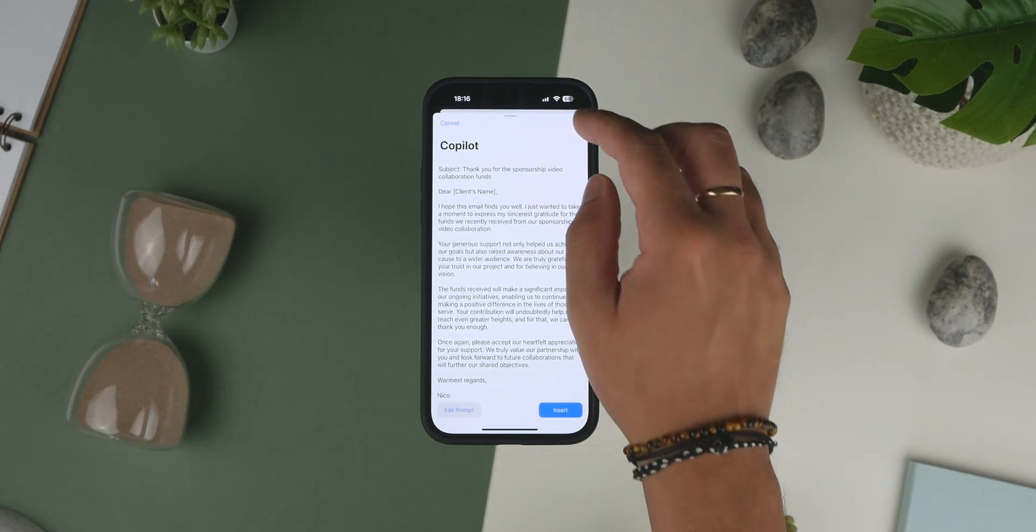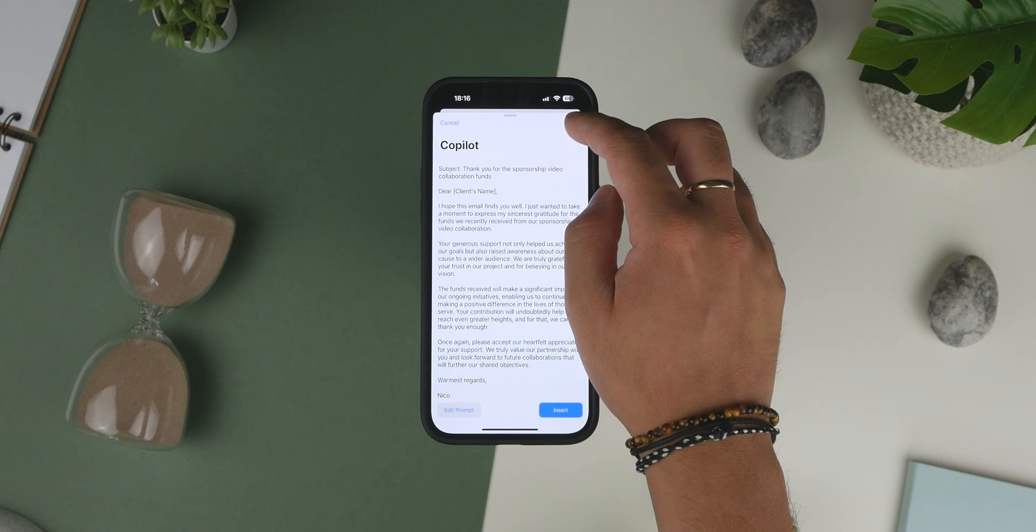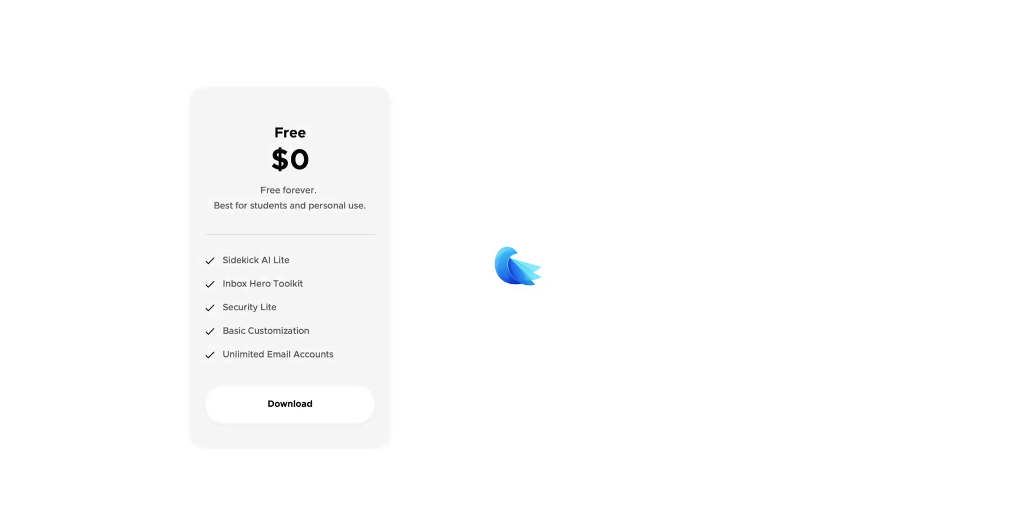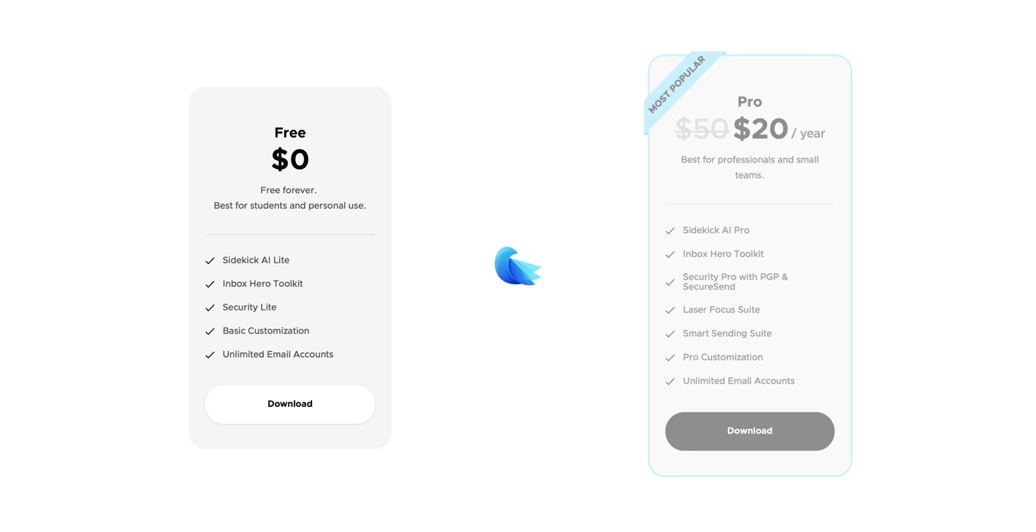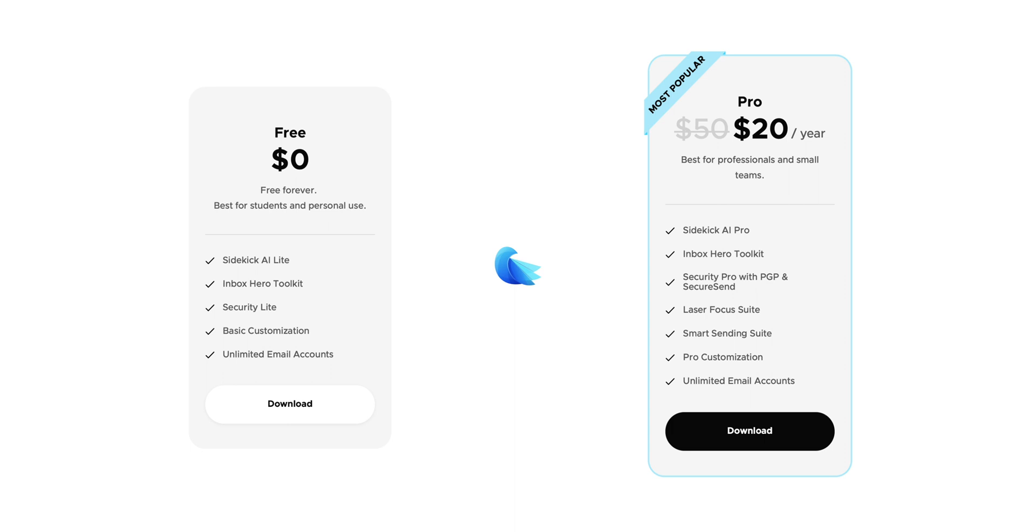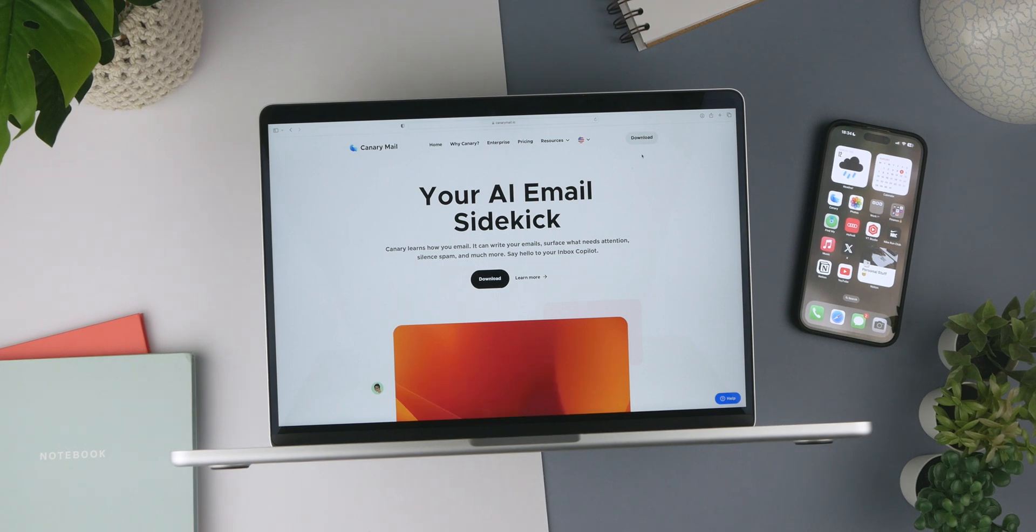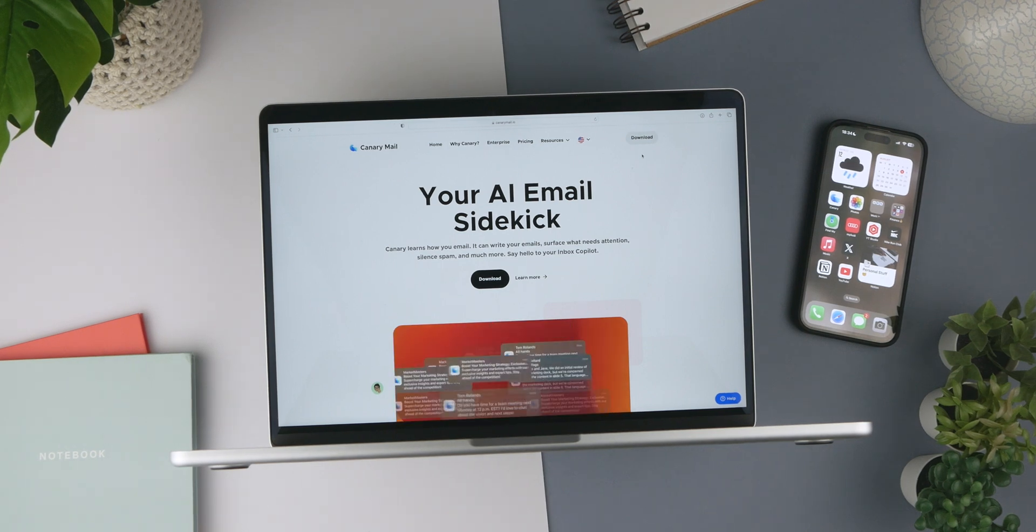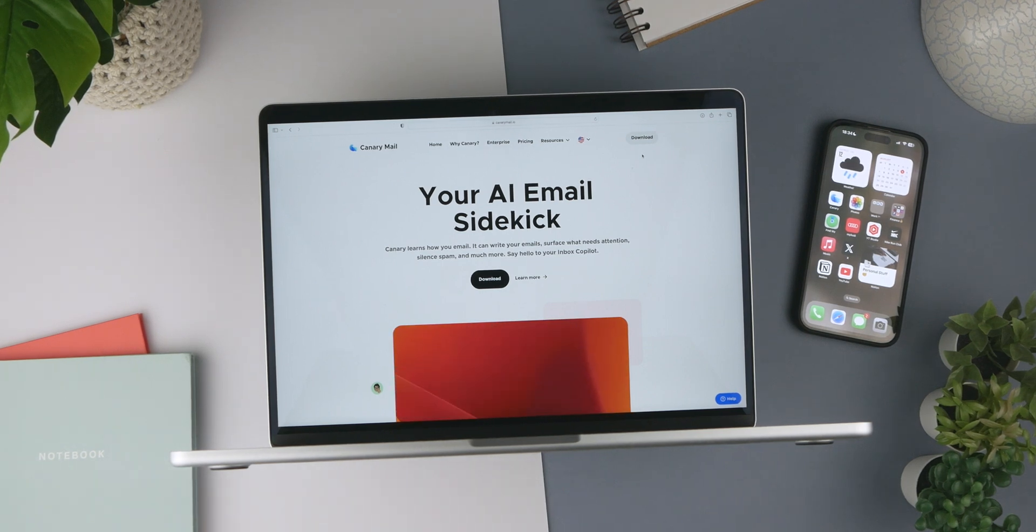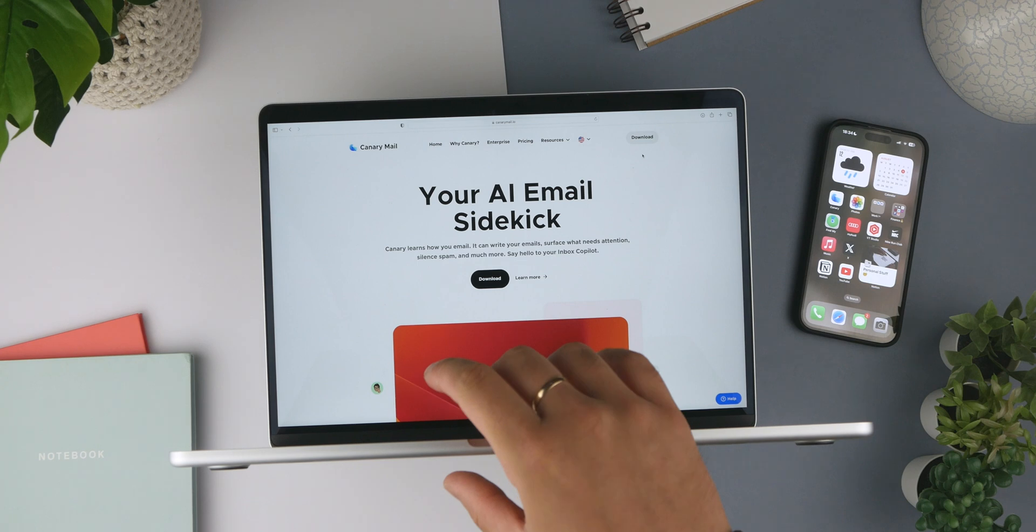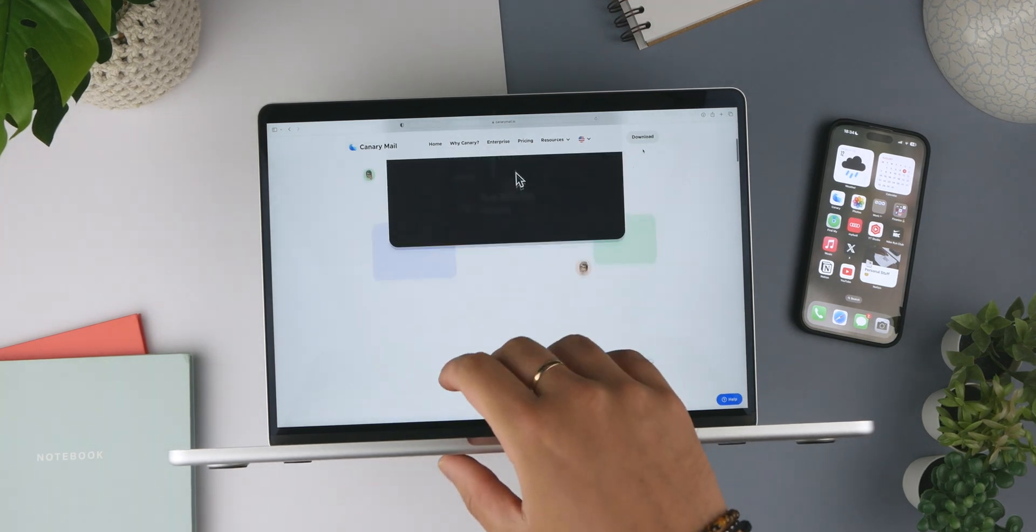You can download Canary absolutely free and use the free version for as long as you like, so you're not forced to pay anything. This is recommended for personal or student use. The Pro version, recommended for professionals or small teams, is currently on offer for just $20 for an entire year. This has been reduced from $50 and gives you access to all the professional features spoken about in this video. Canary also offers a free trial to try all the Pro features before dropping the $20. I personally know of mail apps asking for this sort of money per month as opposed to per year, so I don't think that's too bad.